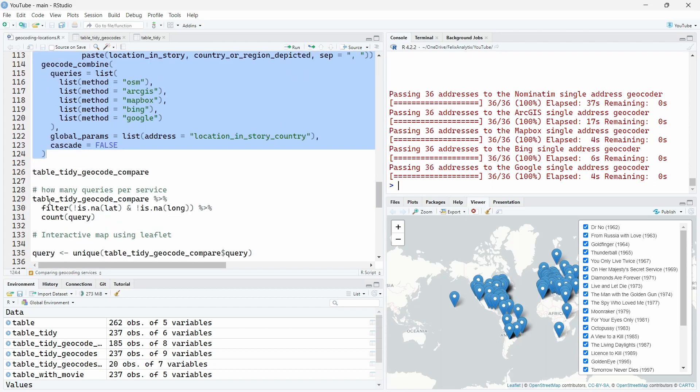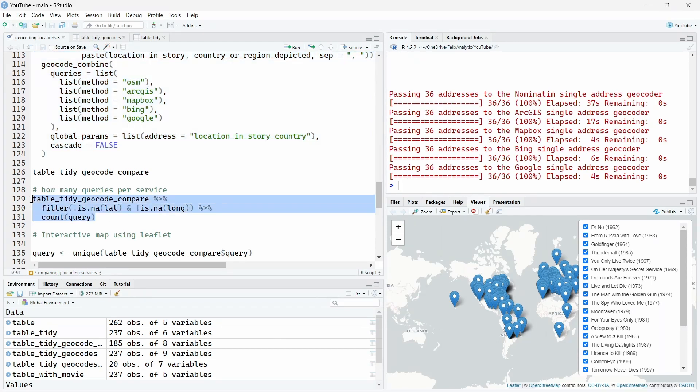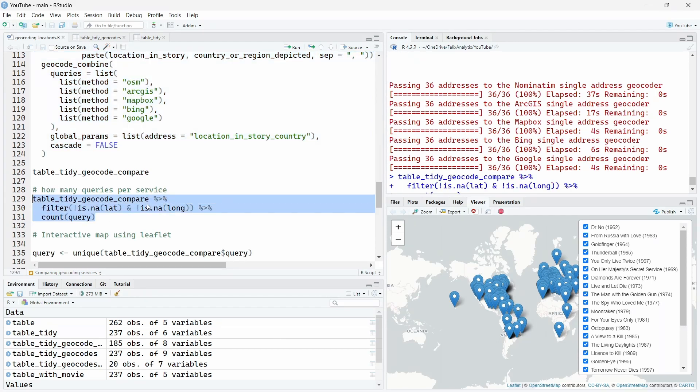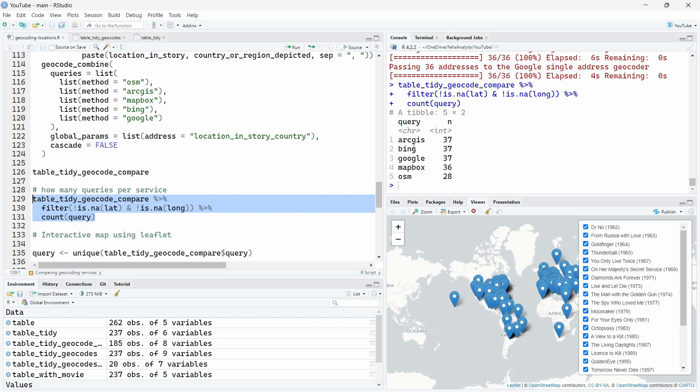Right, let's have a first look at how many queries worked by service. Some of them failed. So ArcGIS gave 37 results, as well as Bing, Google, MapBox 36, and OpenStreetMap only 28 results, meaning some of them are missing values. Which sometimes can be a good thing because in these James Bond addresses, we have imaginary locations, which is quite unusual. So let's see how it performs.